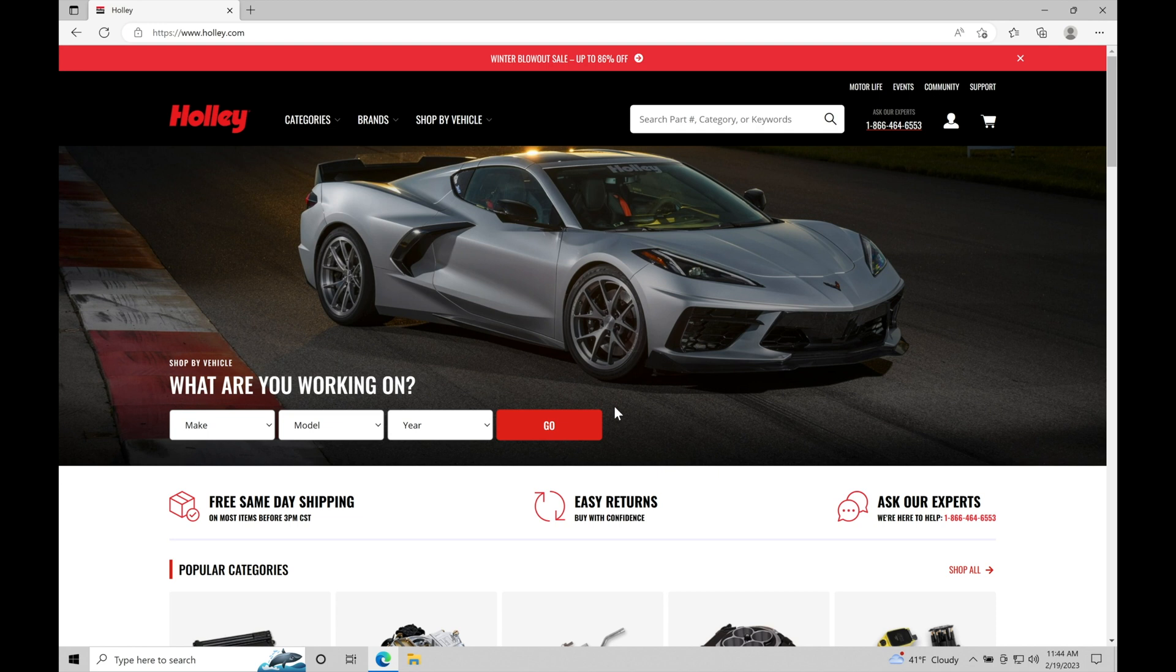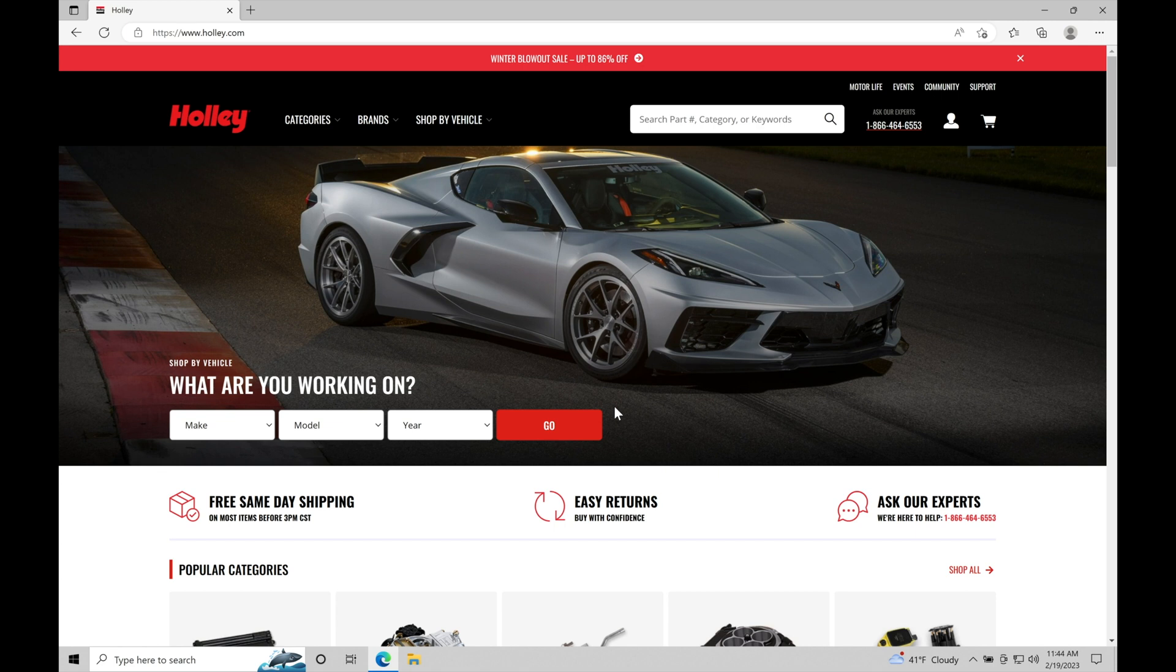If you've already downloaded the software, you can skip this tutorial and move on to the next one. But if you're completely new to using the Sniper system or you've only worked with the handheld device, you will need to get the software. Let's take a look at where we can find the download spot on Holley's website.